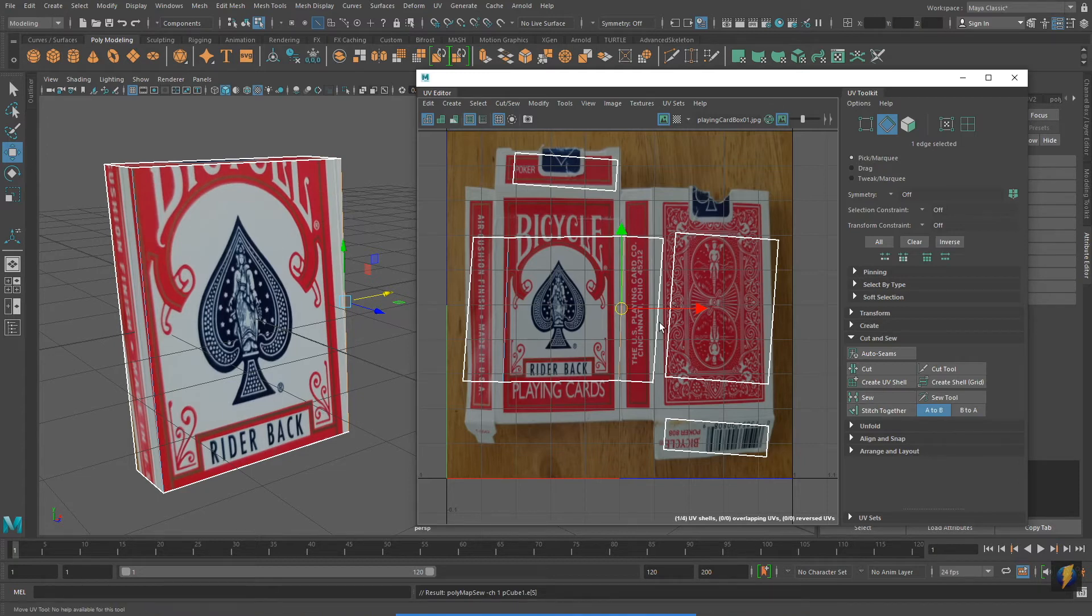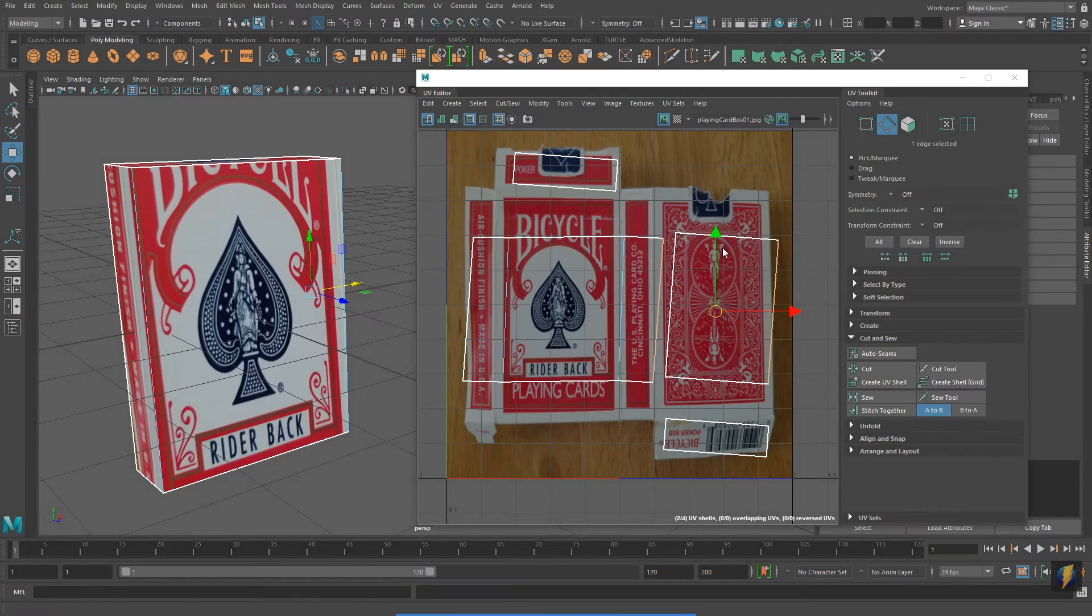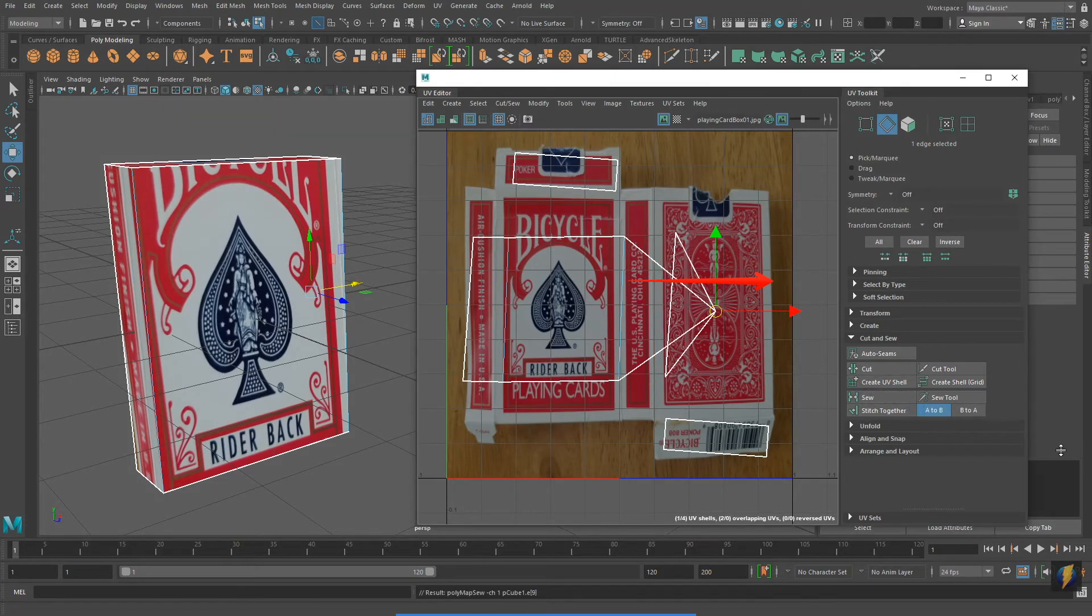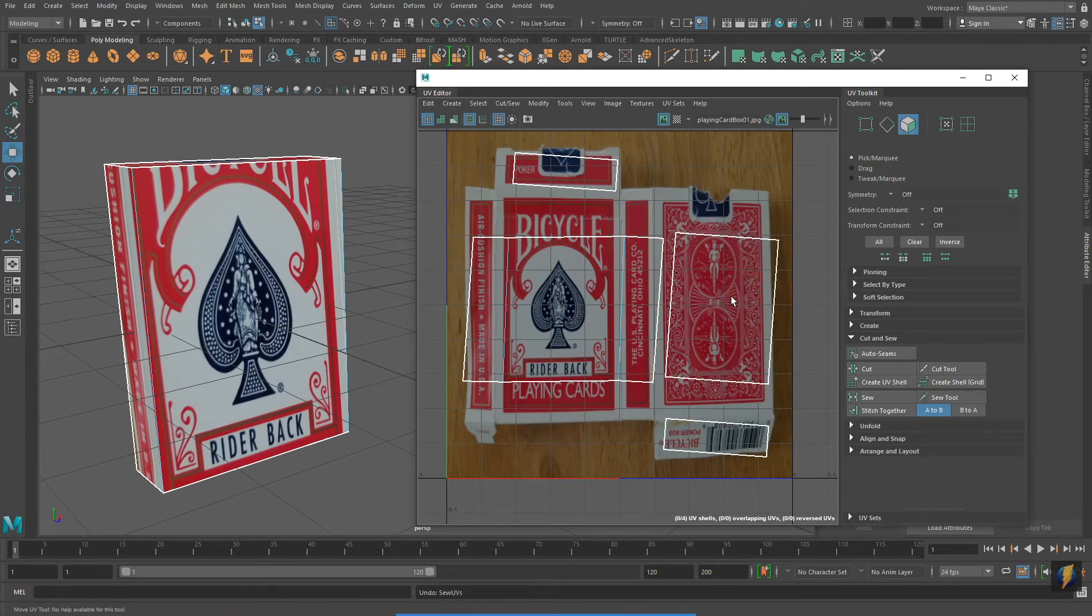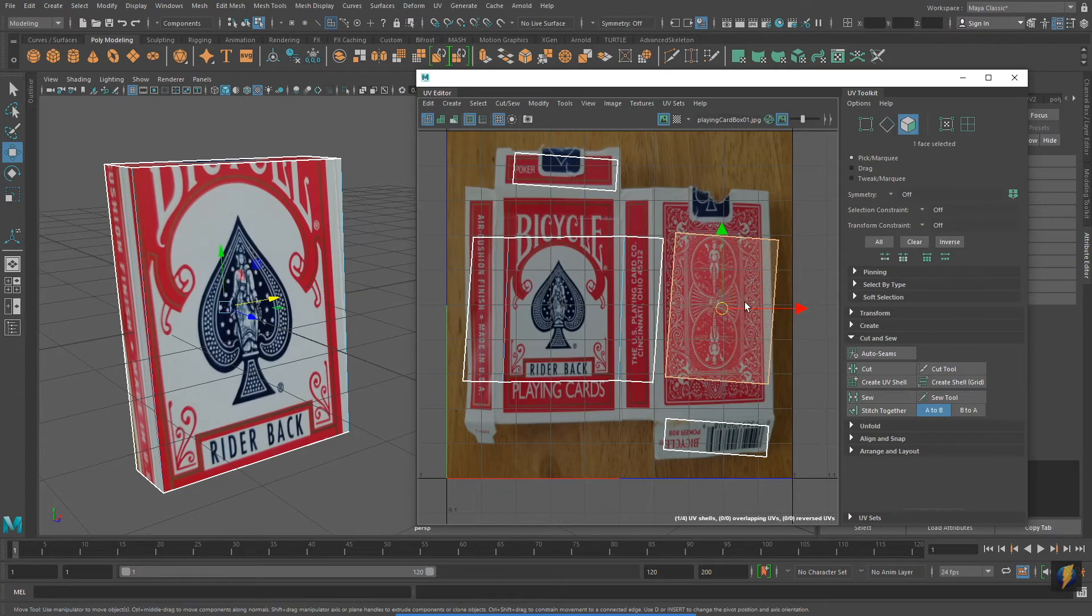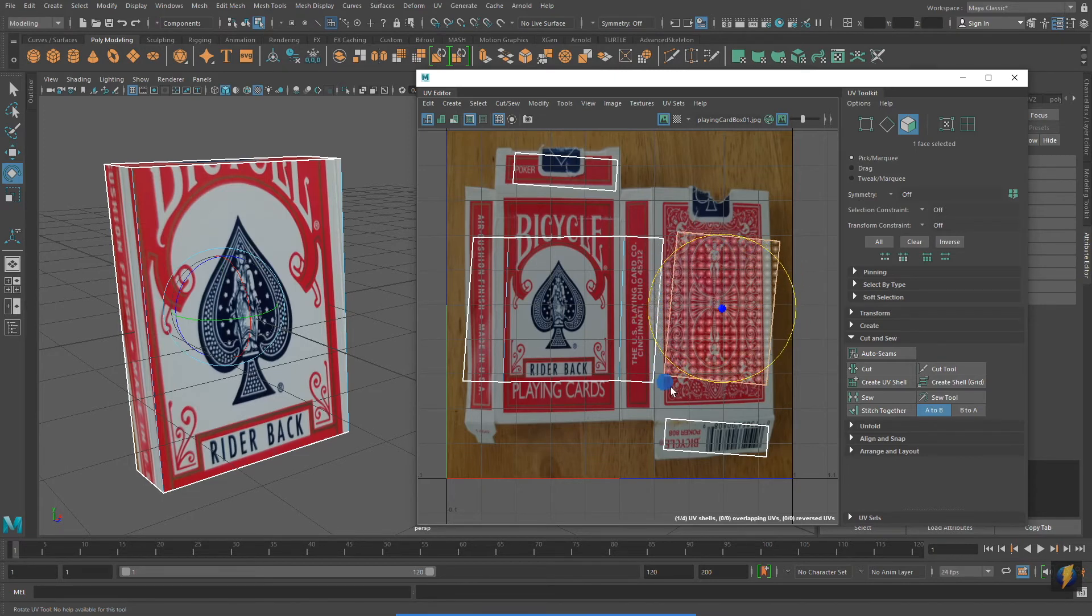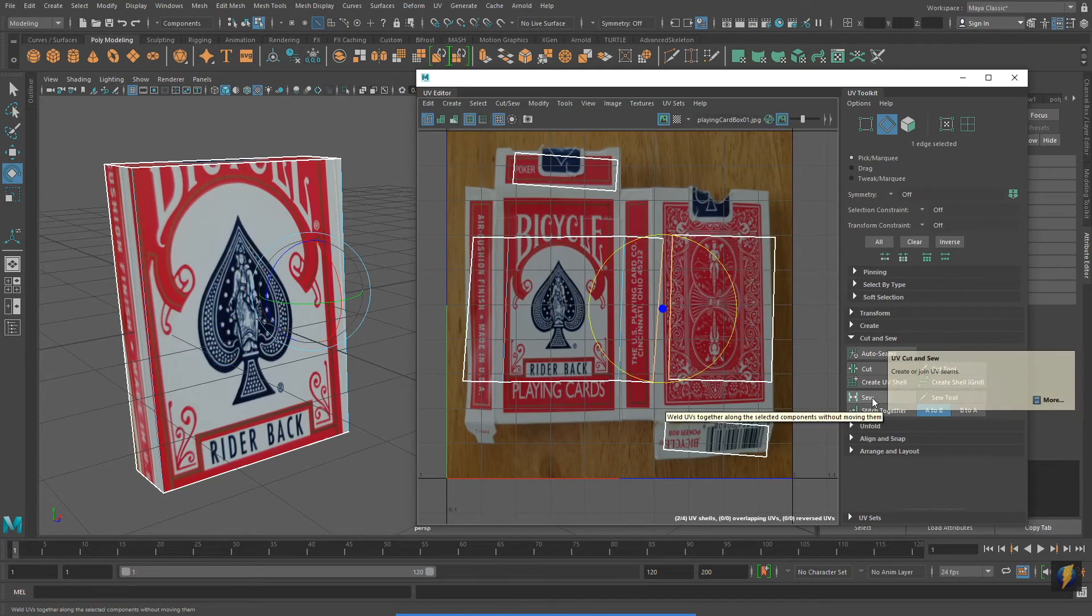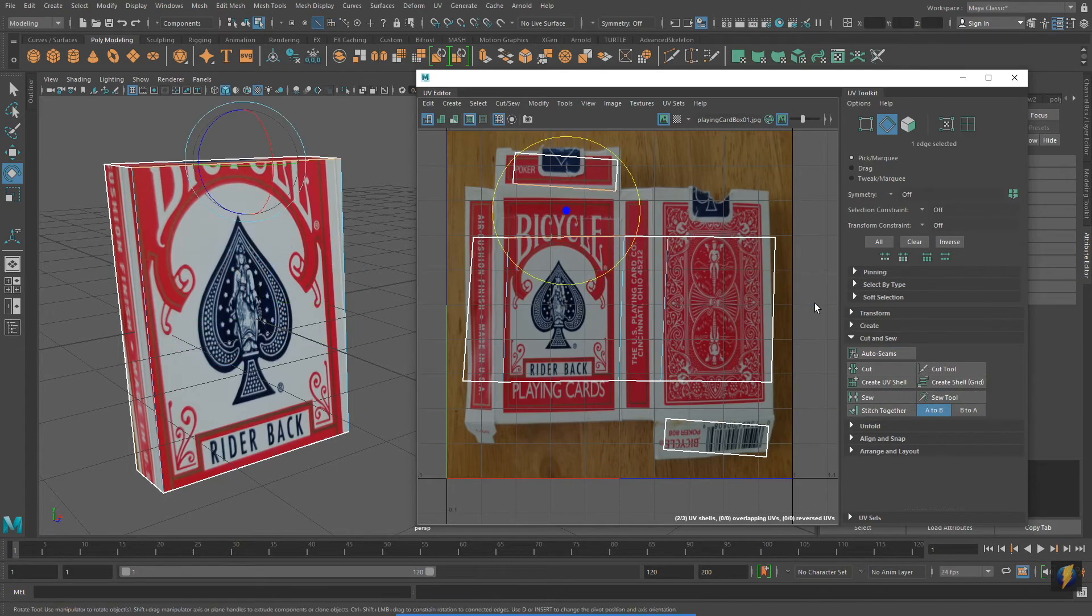This next edge is going to present a slight problem. You can only sew an edge to itself. Notice that in my UV editor these edges are not adjacent to one another, and if I try sewing it together this happens. I'm going to undo that so that we can fix the problem. I will select the face and I'm going to rotate it 180 degrees in the UV editor. Now with its proper placement I can sew them together and it works fine.